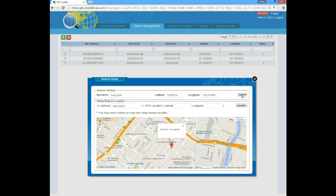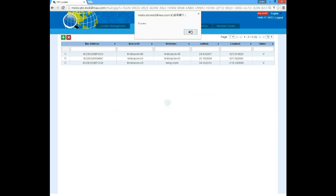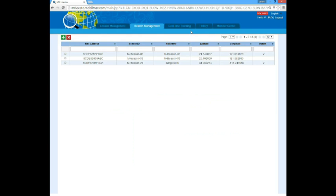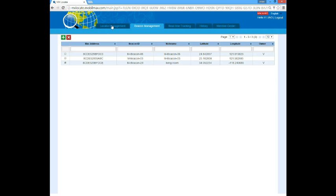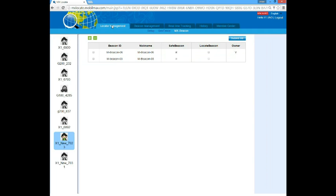Every time you move your beacon, you should reconfigure the location of the beacon. If you want to delete a beacon, check and choose the beacon and click on the red cross button. After you add the beacon to your account, you can combine your beacon with your locators so that the locator will recognize the beacon.